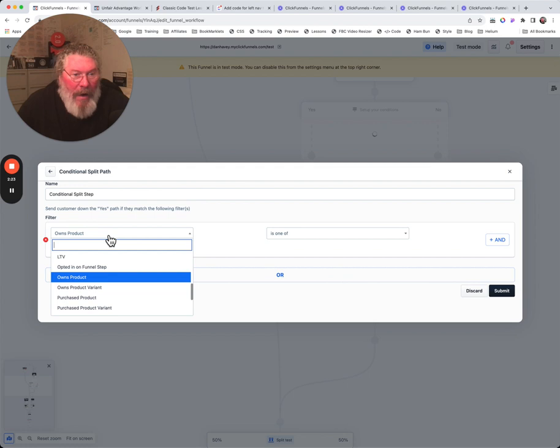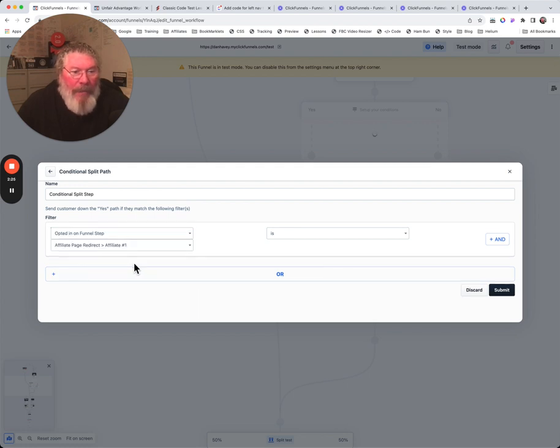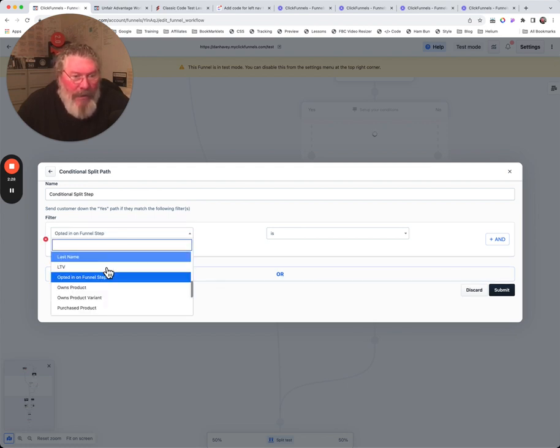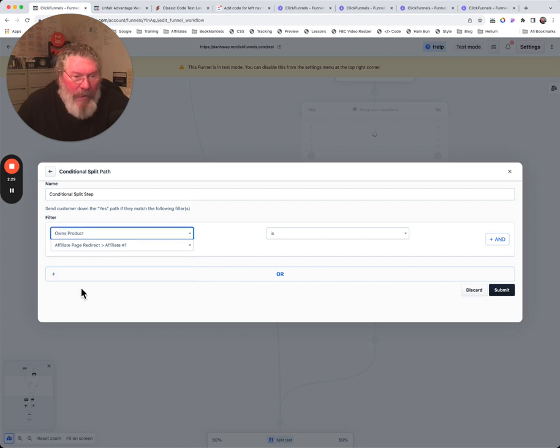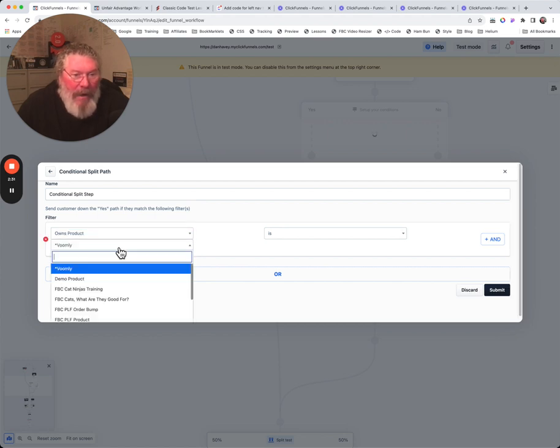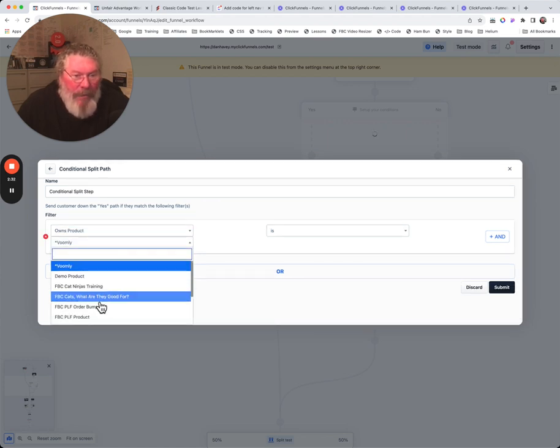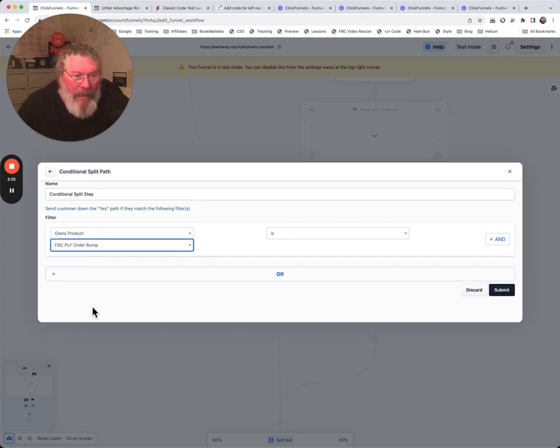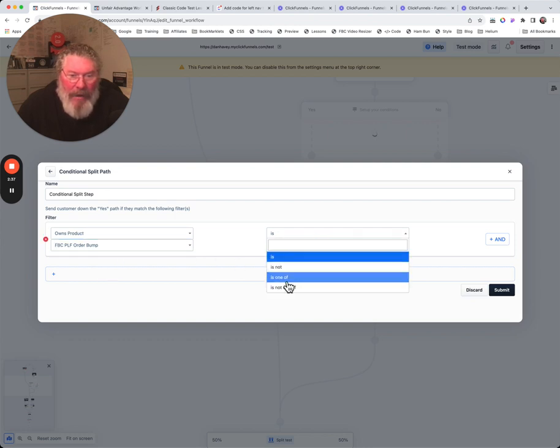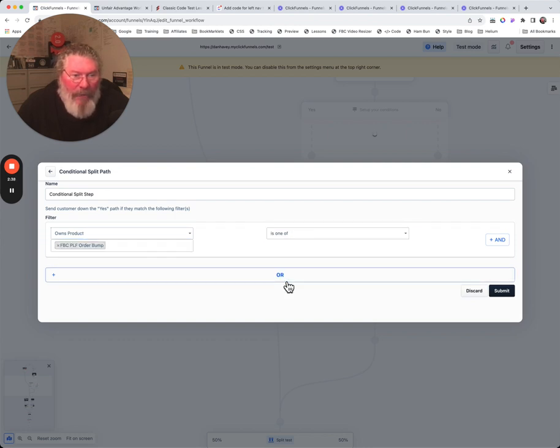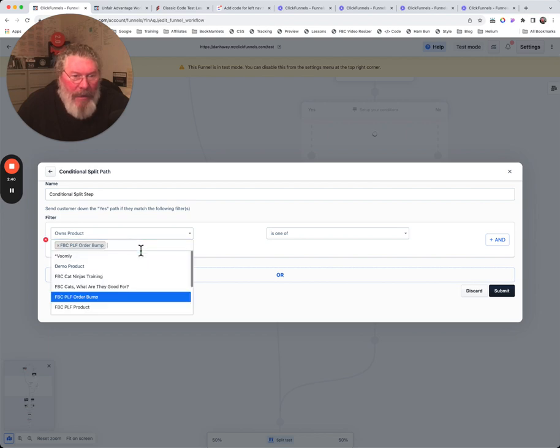You can just say here does this person - oops that's not what I wanted to do. I had owns product there, let me come back here. Owns product, we have this bump in there, and then let me start all over again here.